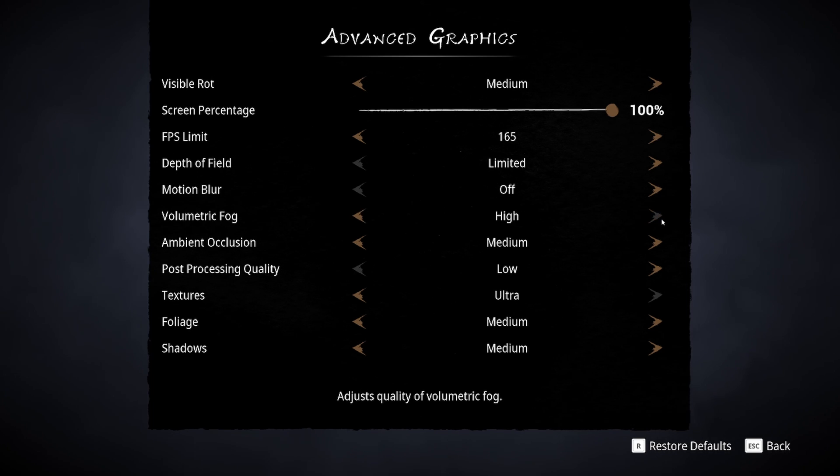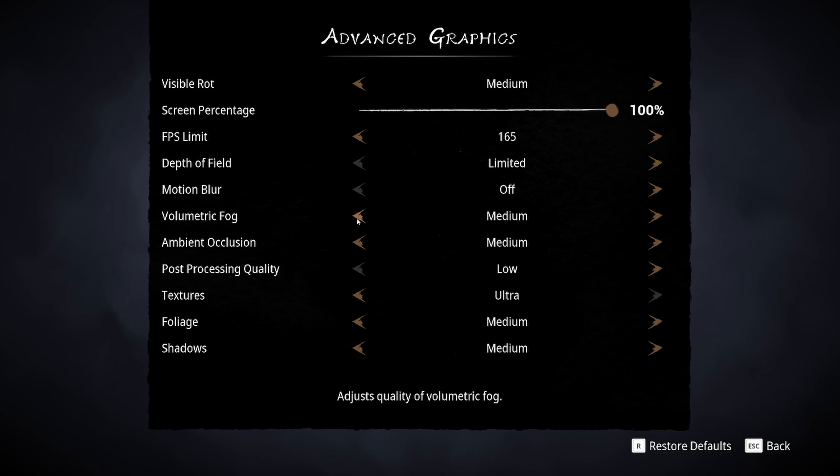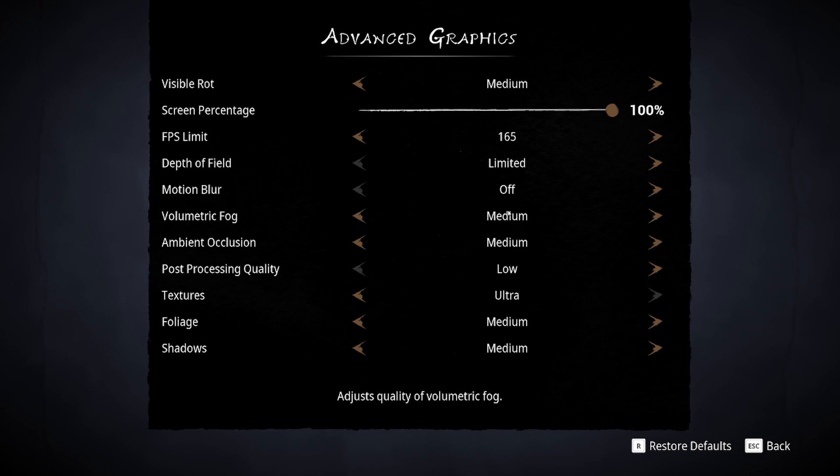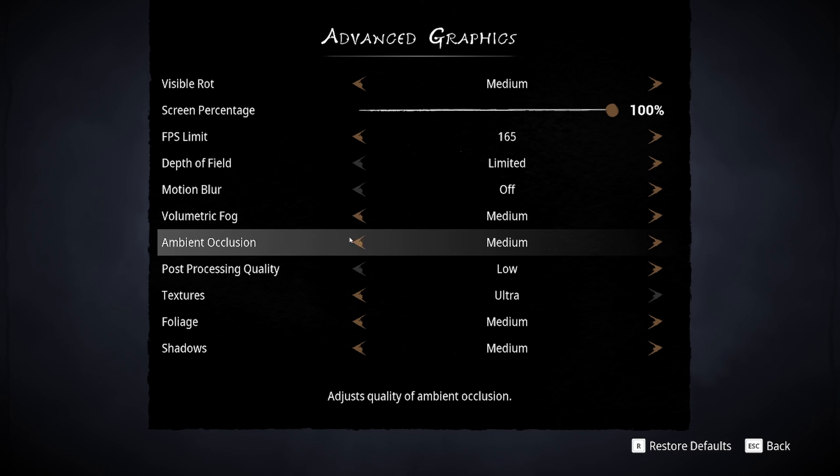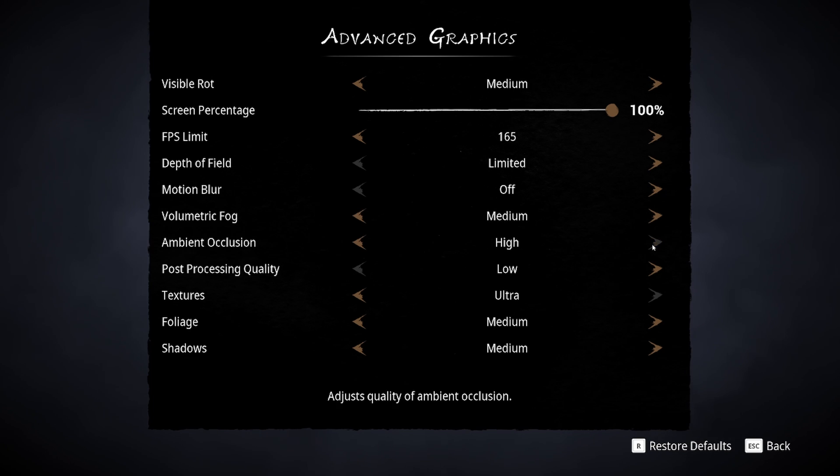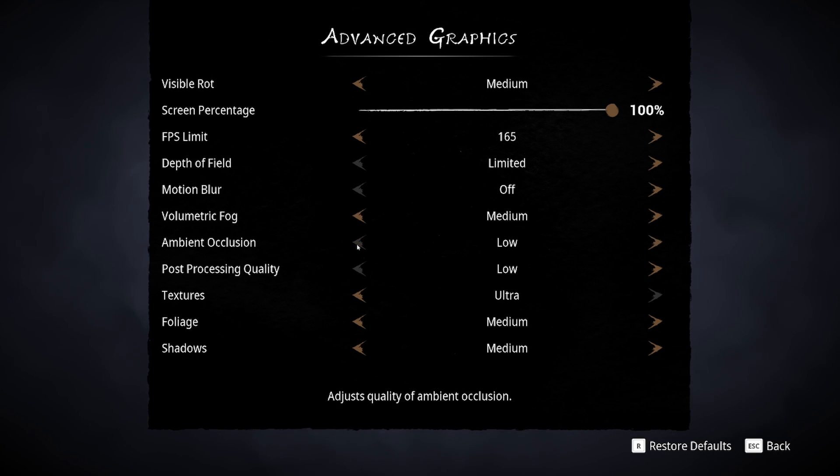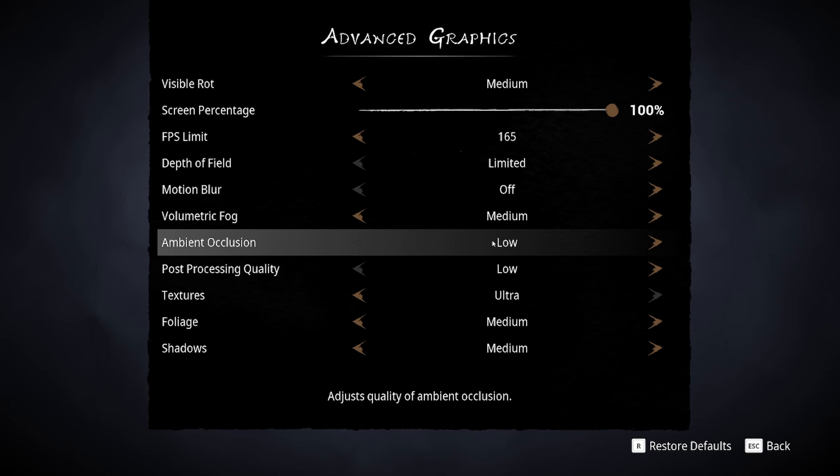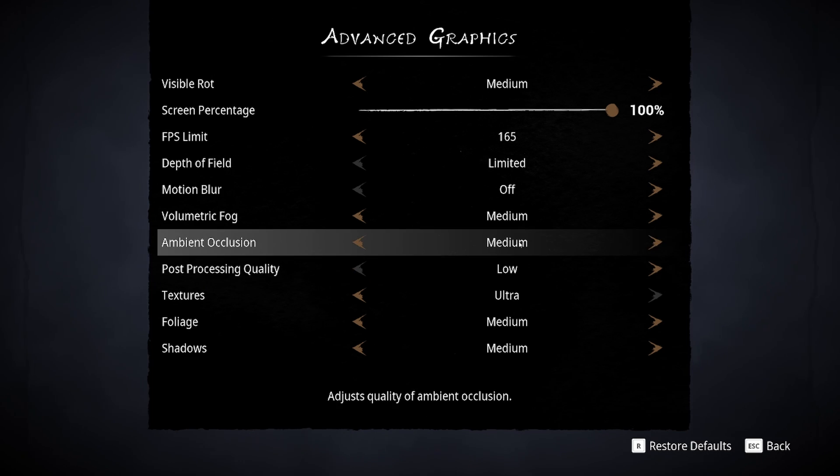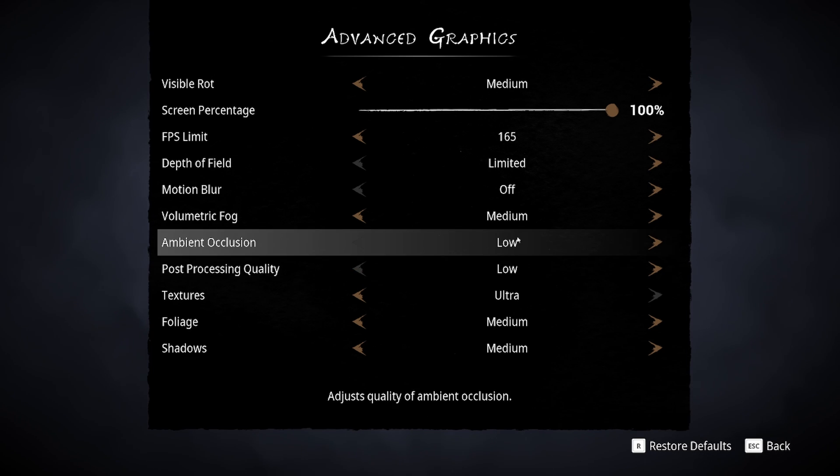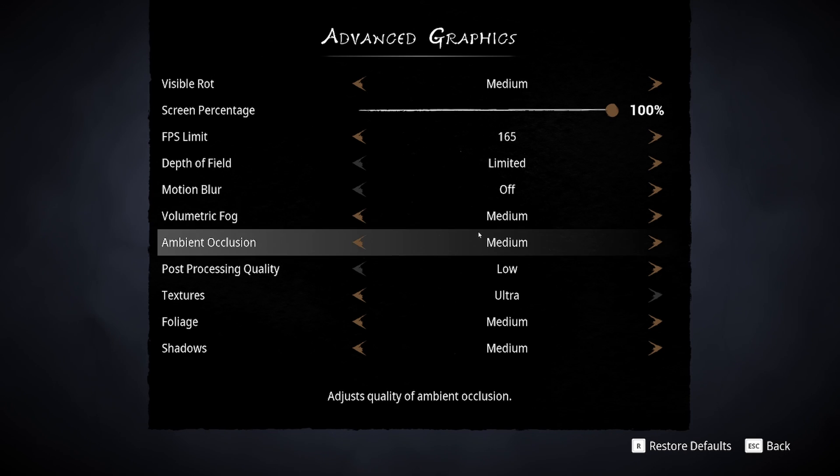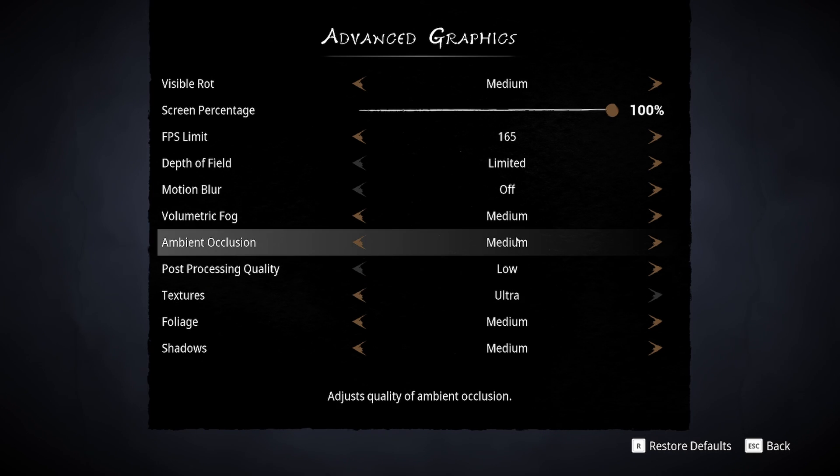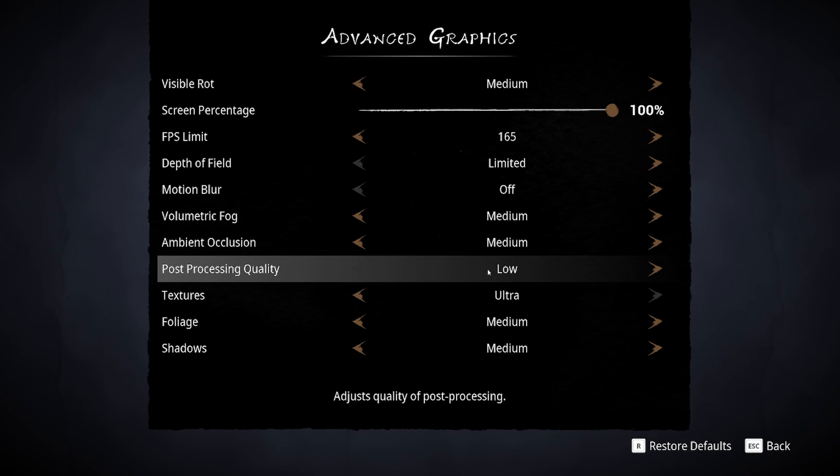Volumetric fog, I recommend medium. I'm getting 3% boost high to medium. Medium to low, I'm getting 1%. So medium is a good spot for your volumetric fog. Ambient occlusion, you can get 3% for each bracket, but at low, your image will look flat. So I recommend to go with medium. But again, if you're playing on a laptop with an integrated GPU, probably your ambient occlusion, you will need to go with low. But for my recommendation here, it's medium.